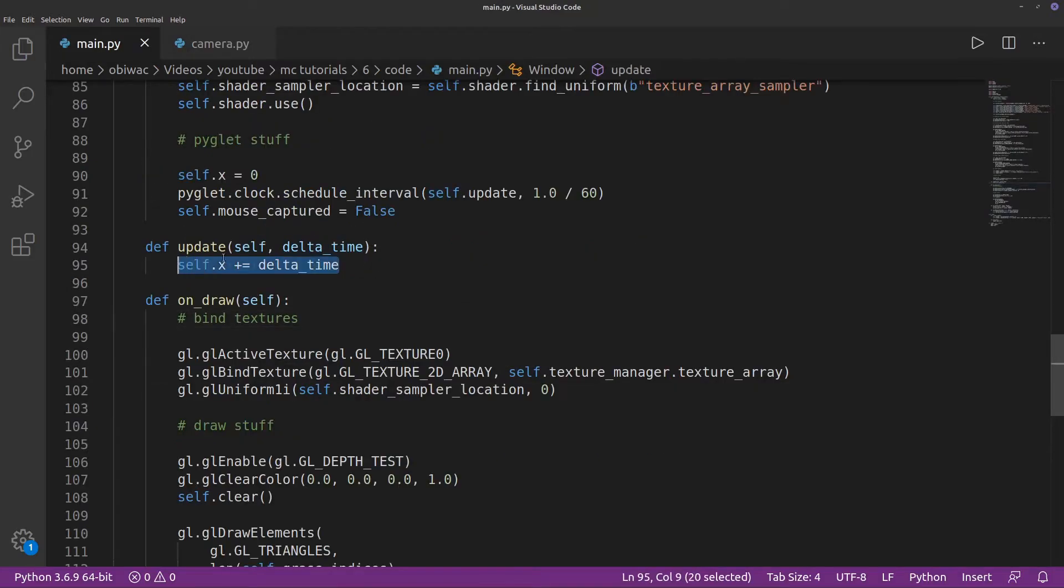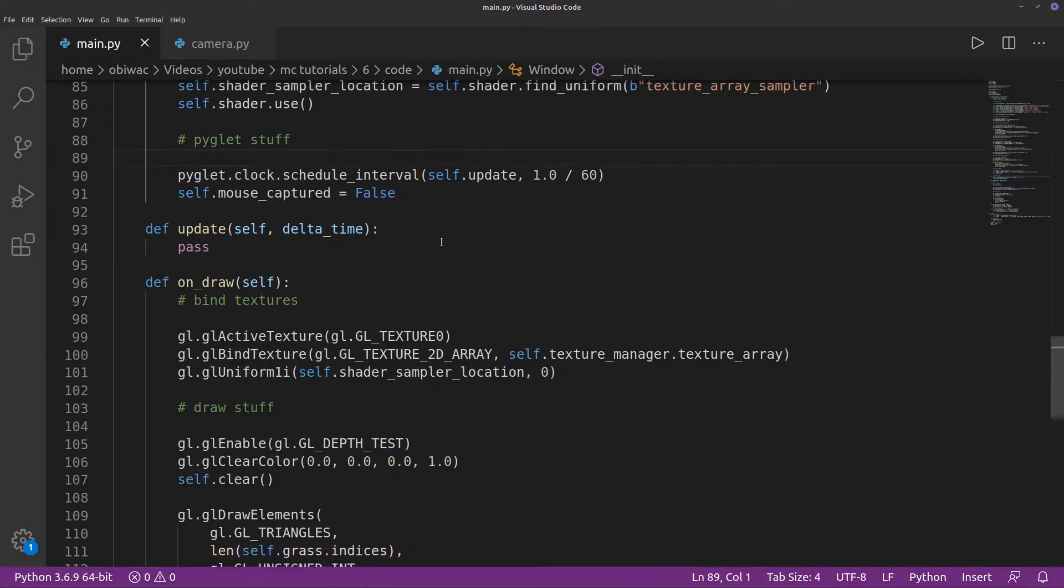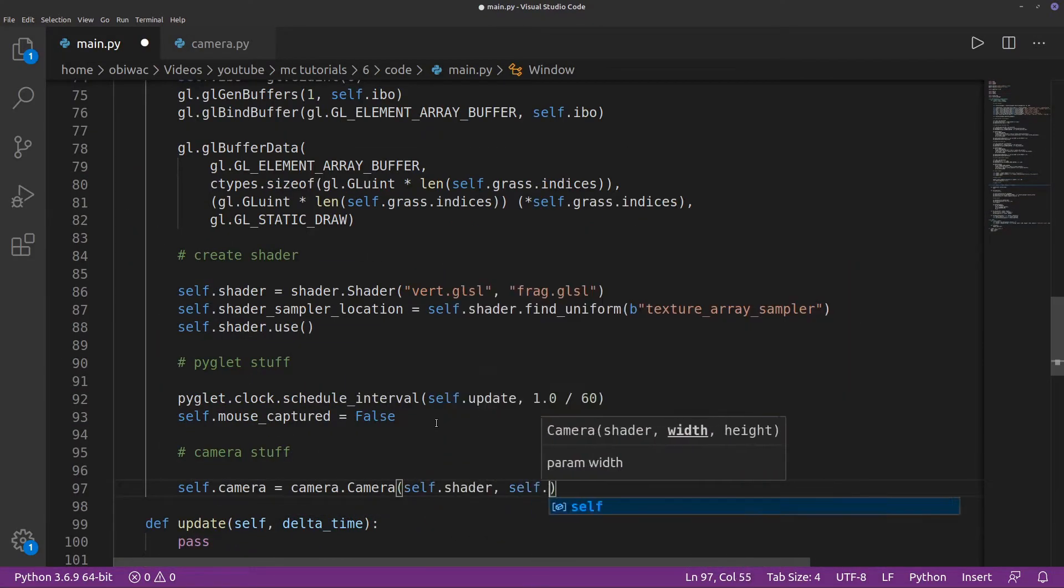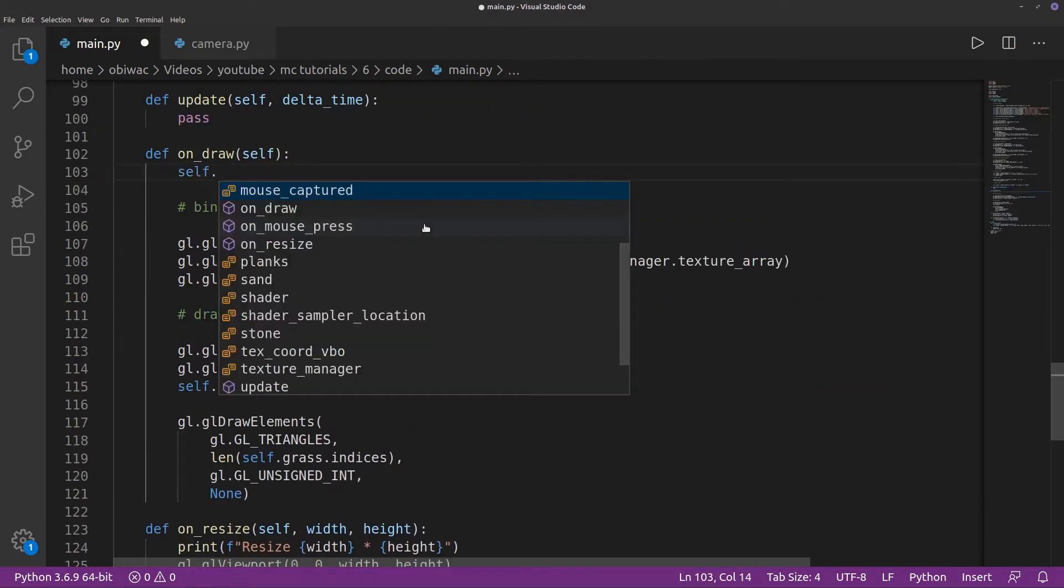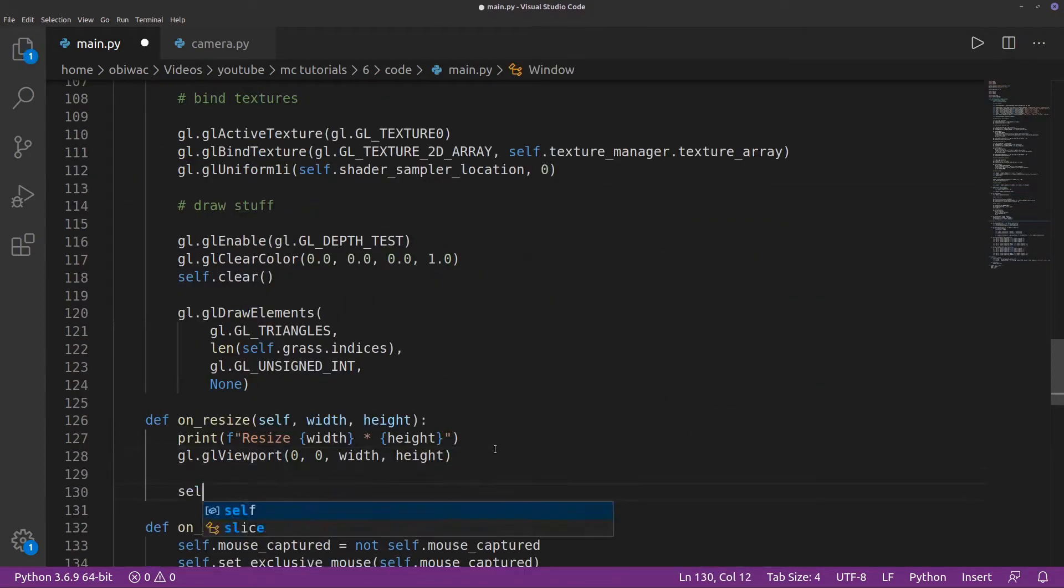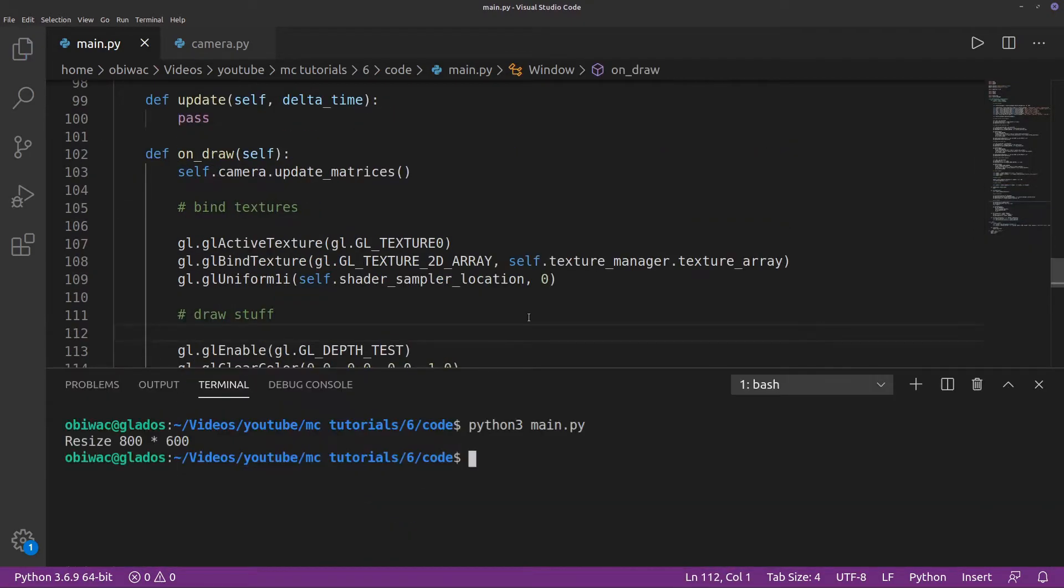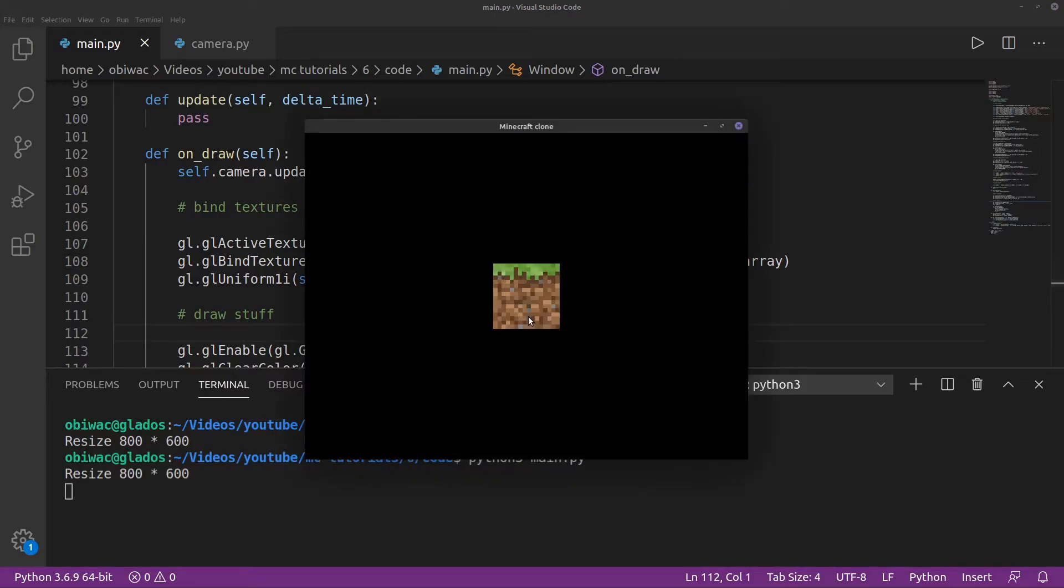Now we quickly clean up the temporary variables left in main.py, and can move on to creating the camera object and updating it. Don't forget to update its width and height each time the window is resized. We can run it now to see if everything is still working, and it looks fine.